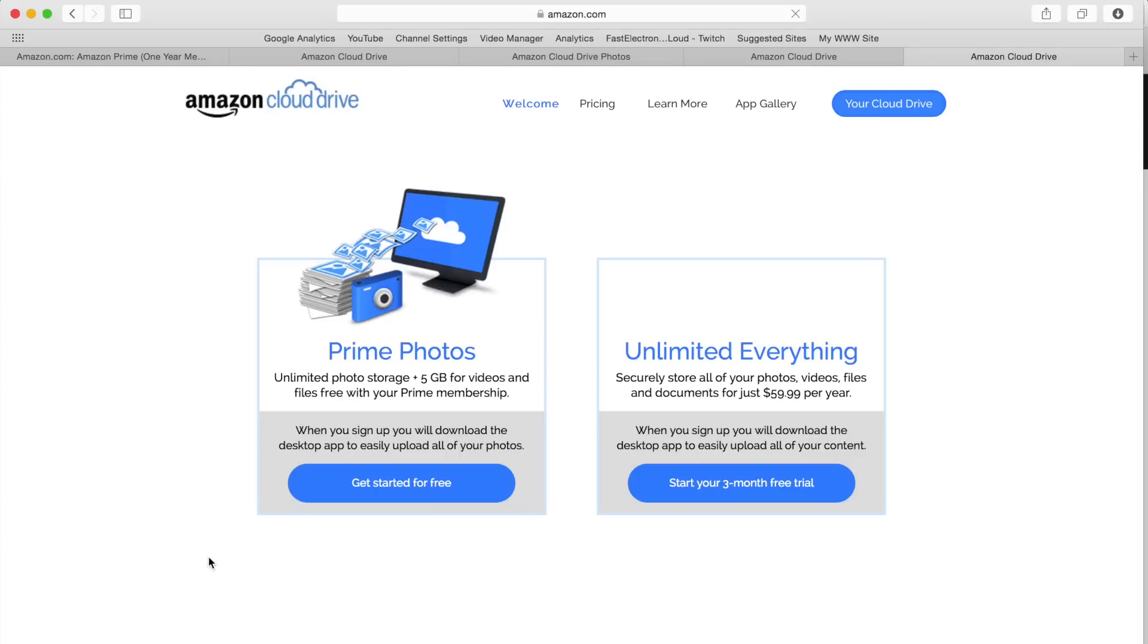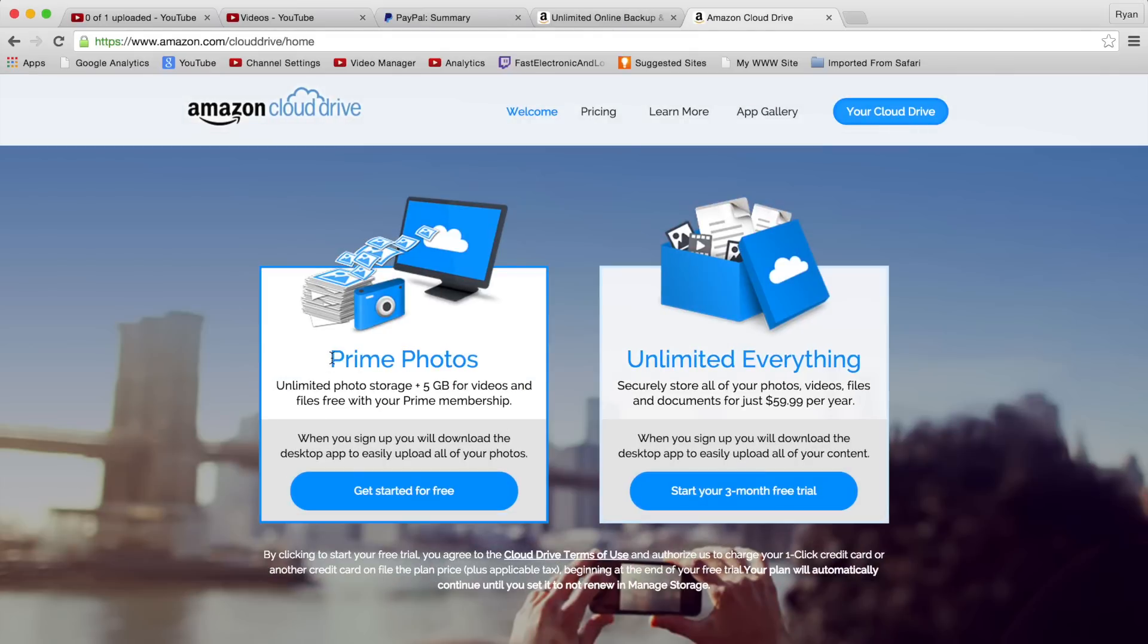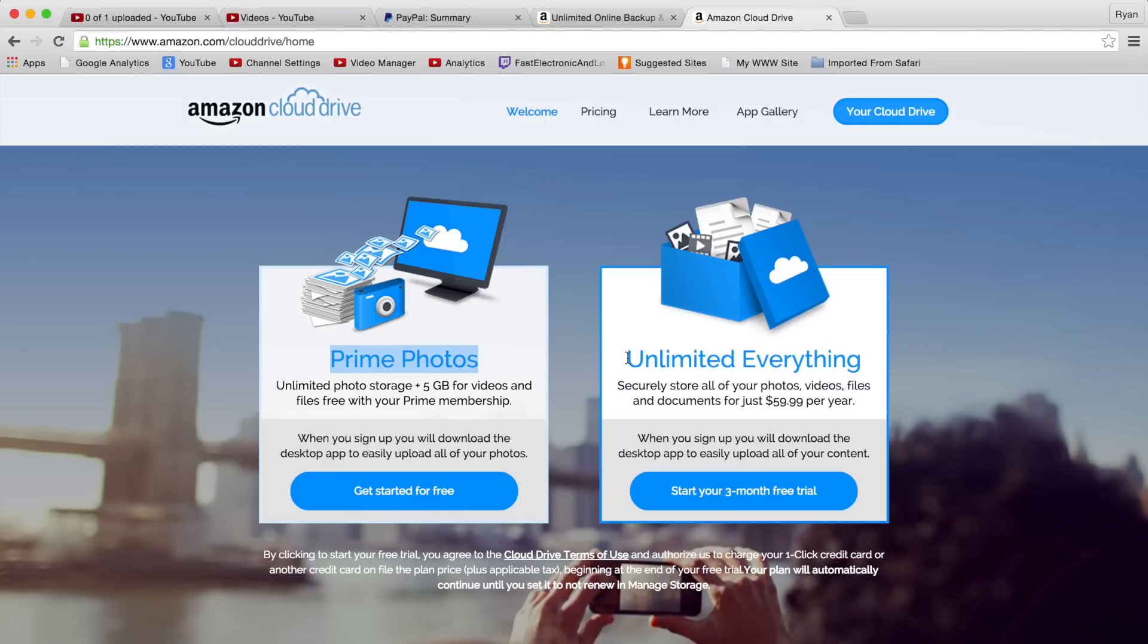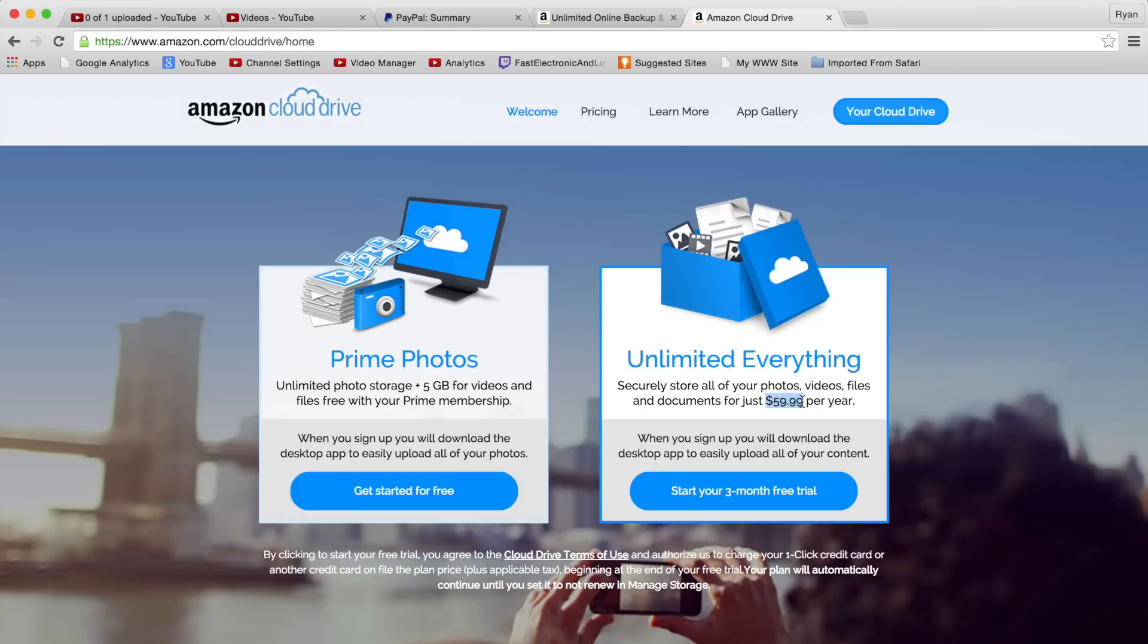Here we've got Prime Photos - unlimited photo storage plus 5 gig for videos and files, free with Prime. Or there's Unlimited Everything where you can securely store all your photos, videos, and documents for just $59.99 per year. You can start a three-month trial and get started for free.